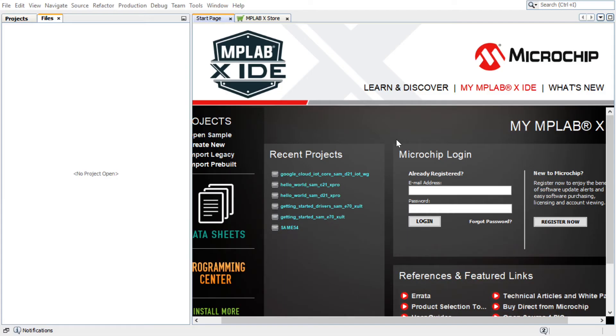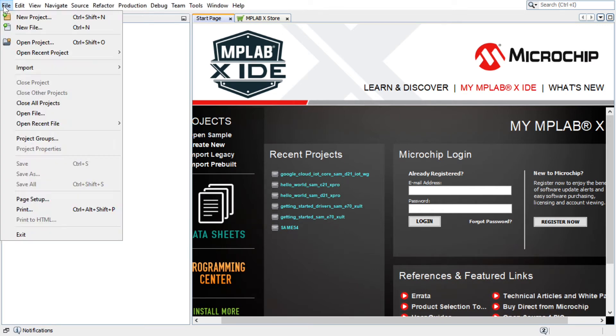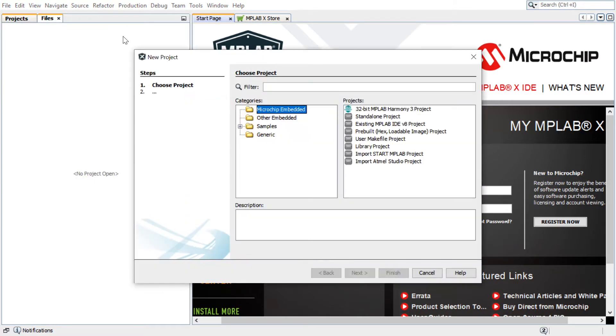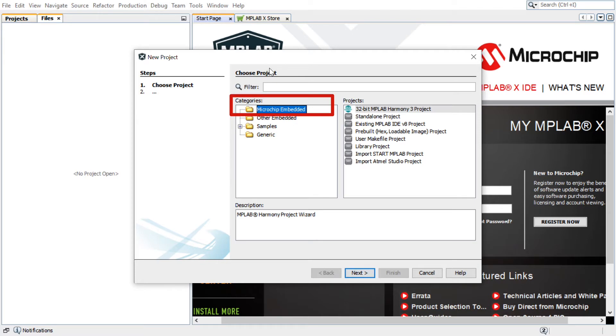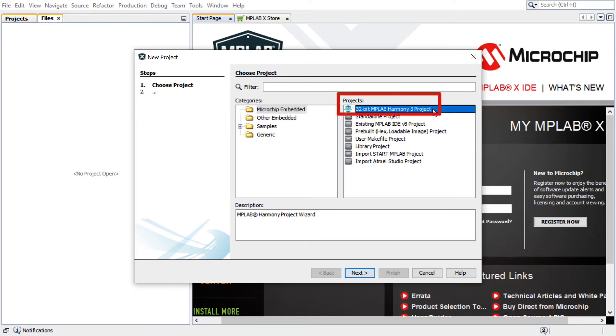To get started, launch MPLAB X IDE. In MPLAB X, select File, New Project. In the New Project window, select Microchip Embedded in the Categories window and select 32-bit MPLAB Harmony 3 Project in the Projects window. Click Next.